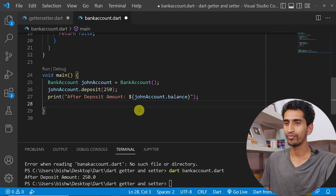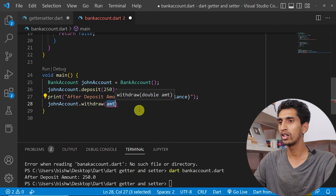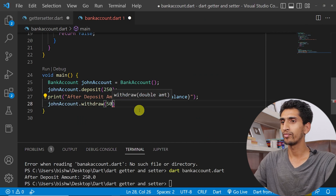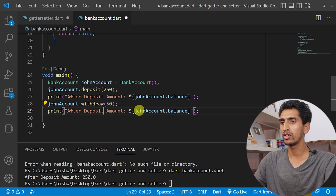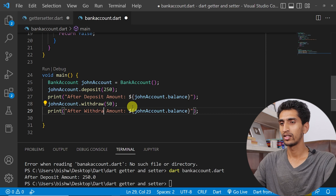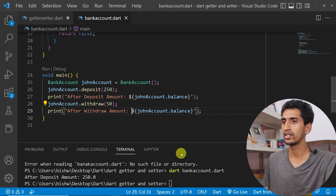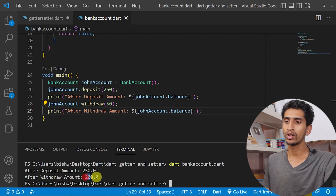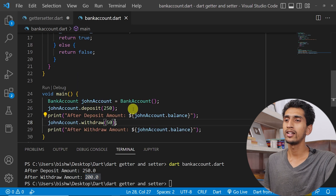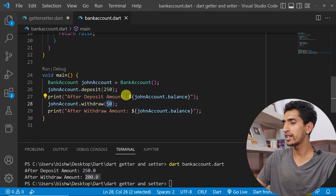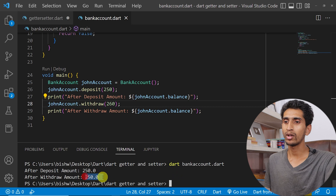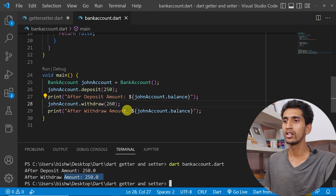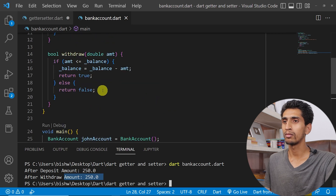Now let's withdraw some money: account dot withdraw(50), and print 'After withdraw, amount is...' Running the program shows after withdraw the amount is 200. If I try to withdraw 260, the amount stays at 250 — it doesn't go negative.